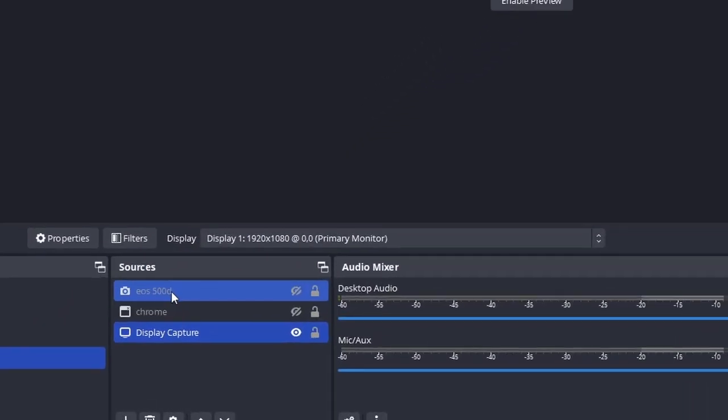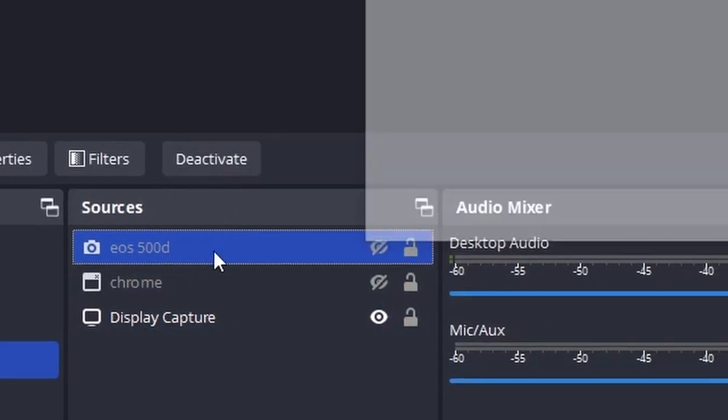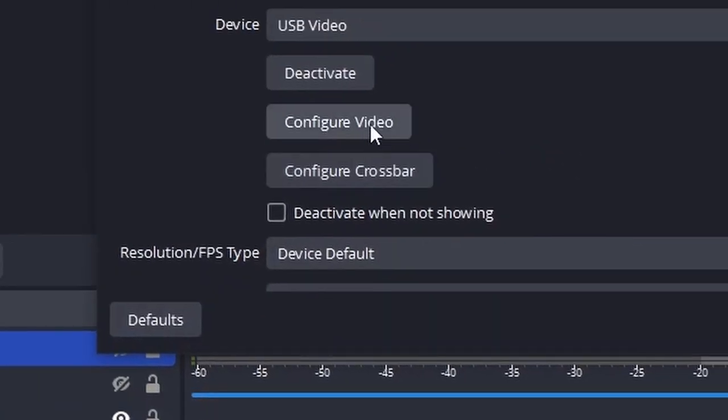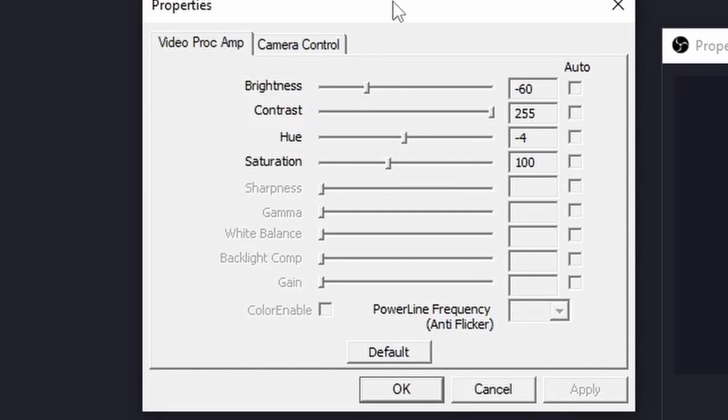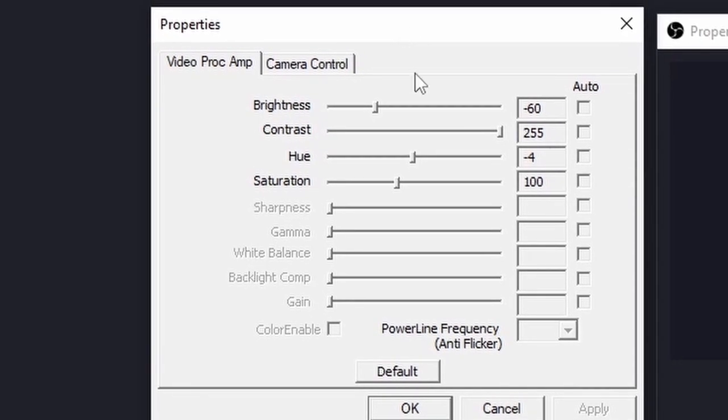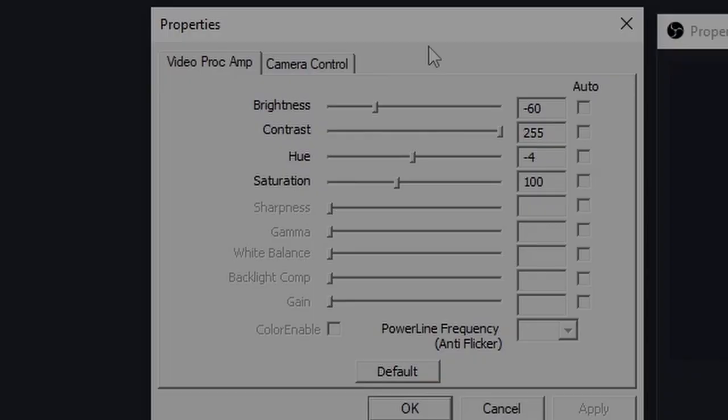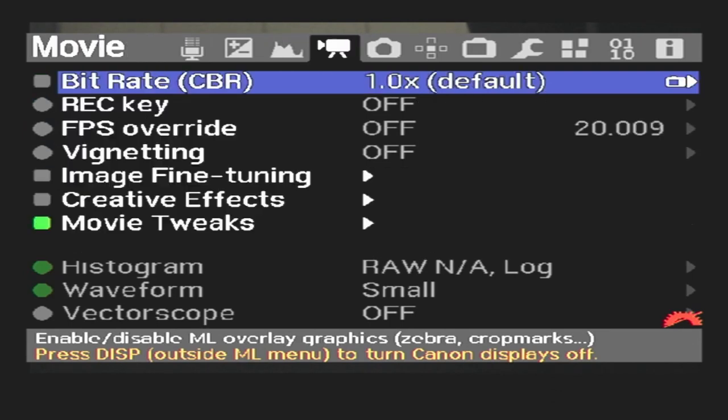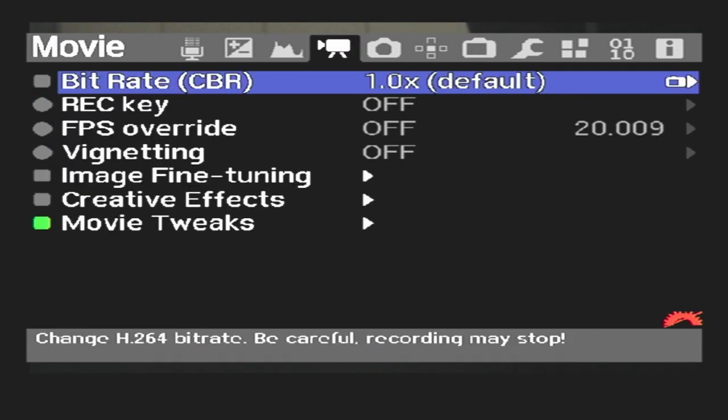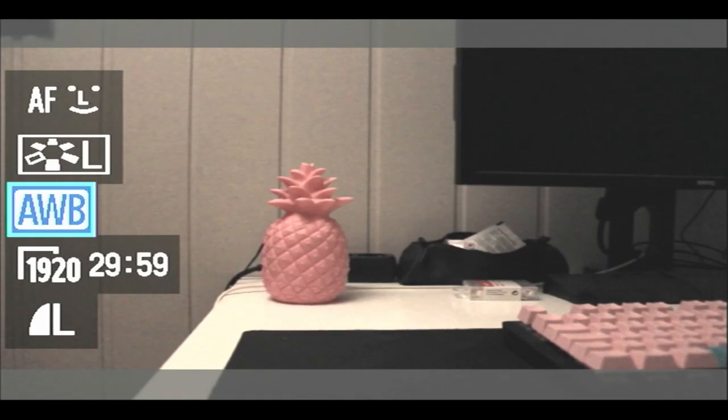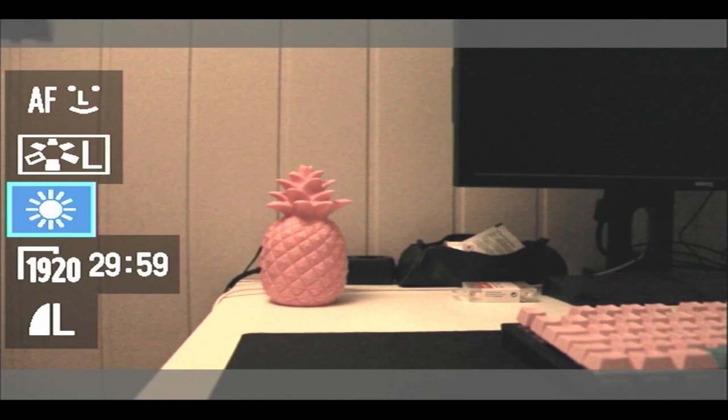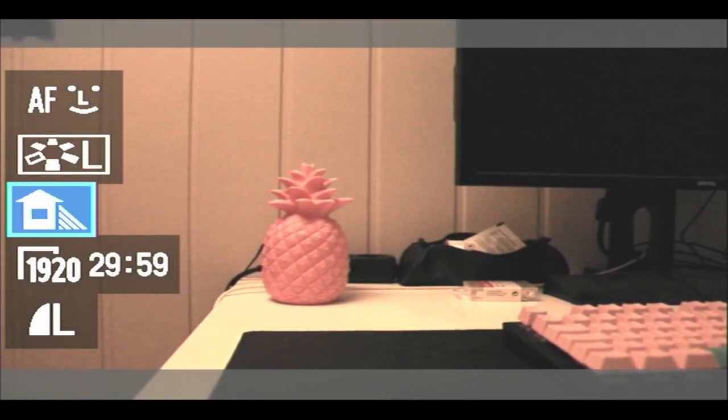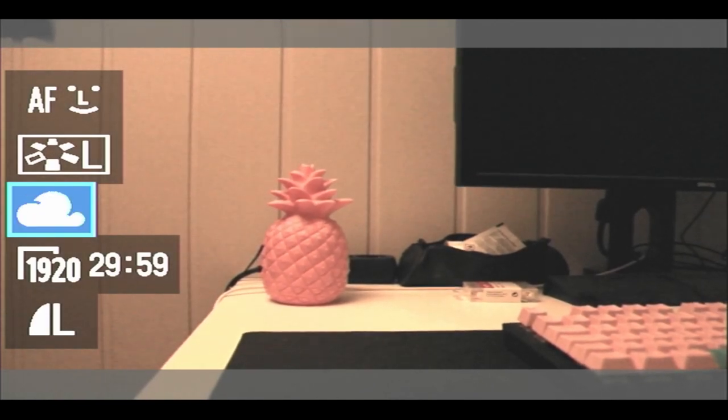Once you have your lighting set up, you can now configure the video processing amplifier by going to the video capture properties. Among the options is controlling brightness, contrast, hue and saturation. Play around with the sliders to see what works best for you. You can also play around in the magic lantern options, as well as cannons options, to optimize the quality of your feed. It all really depends on what you are looking for.